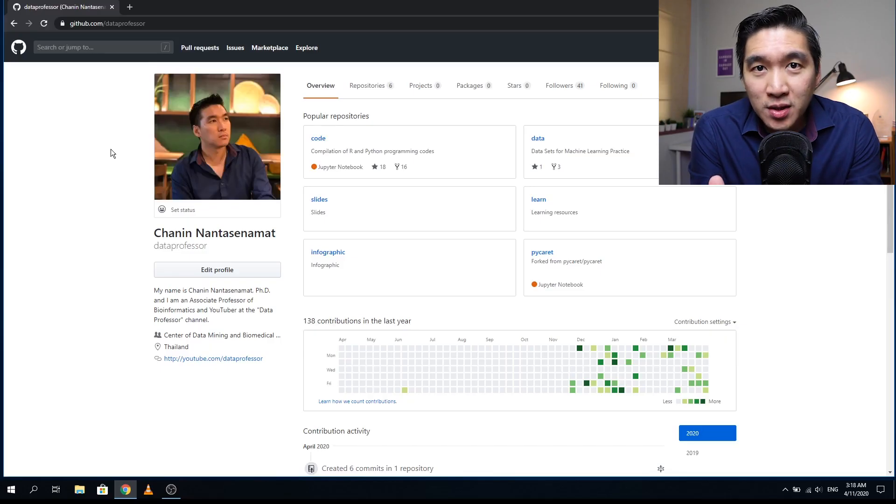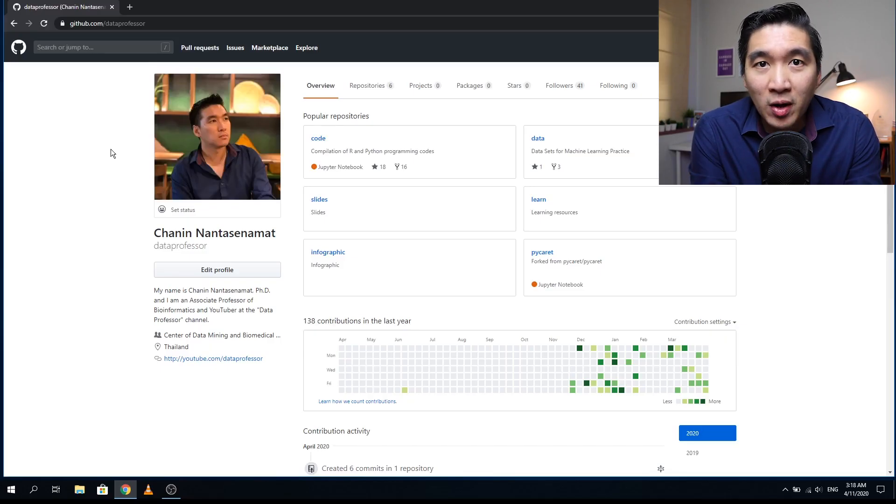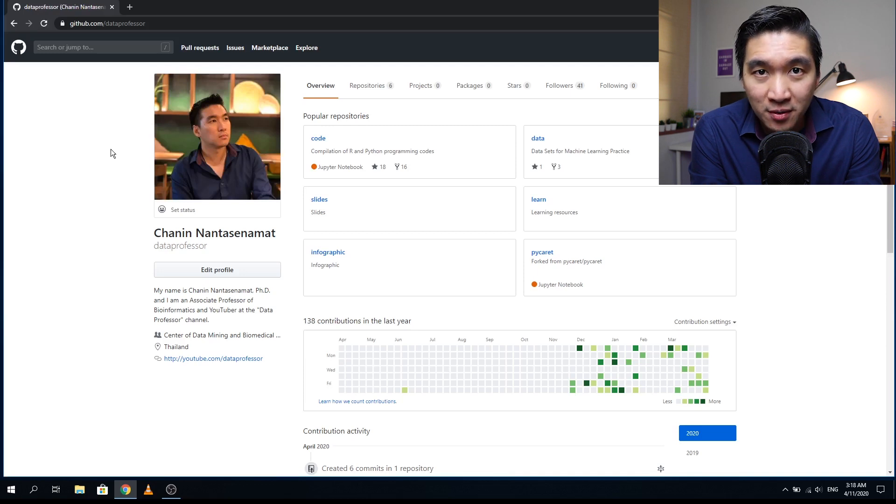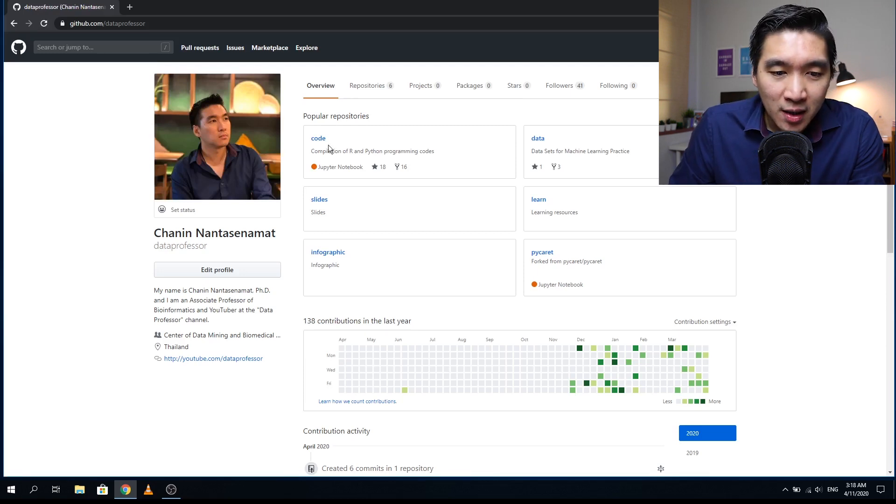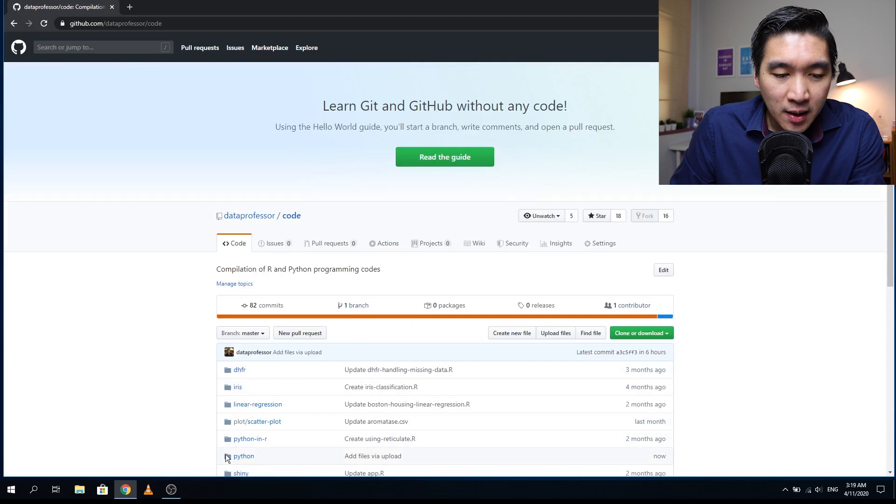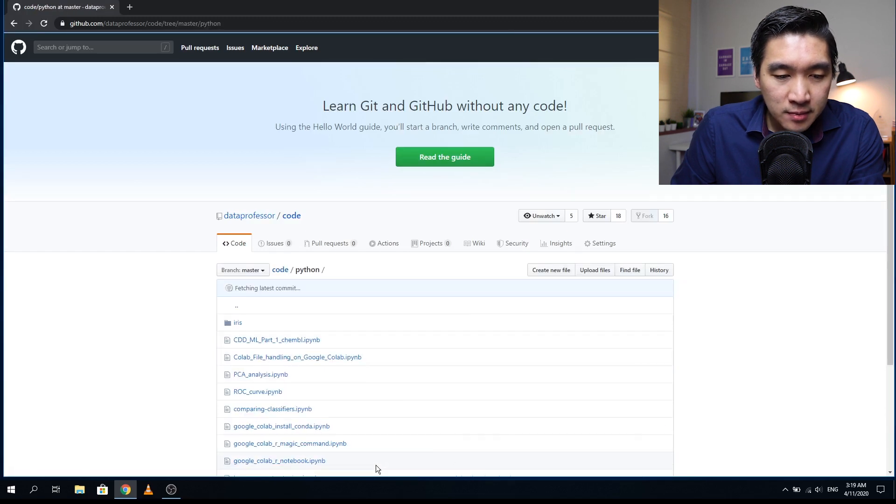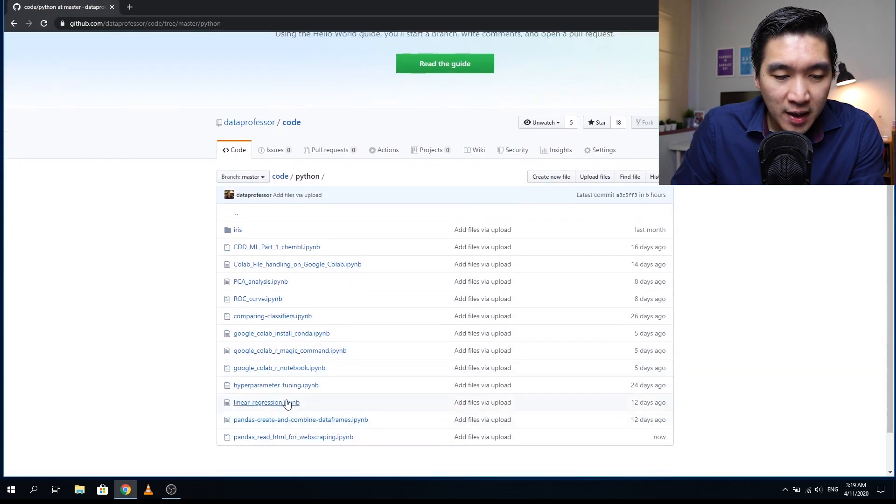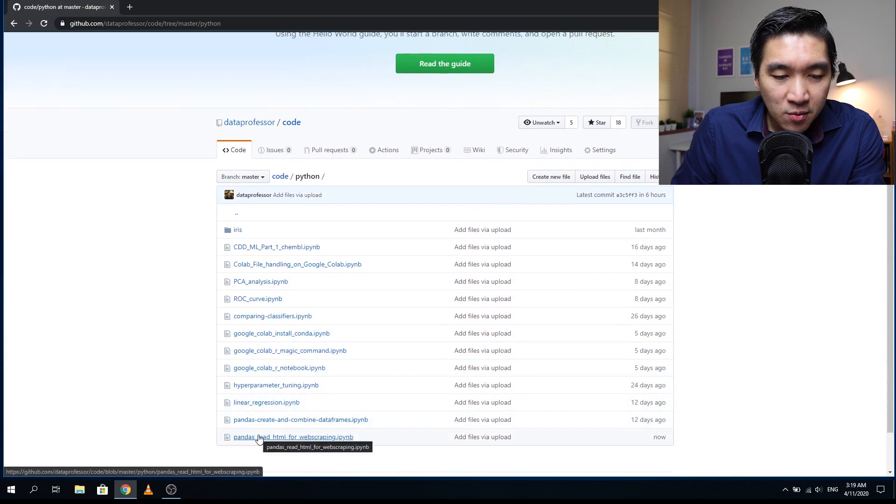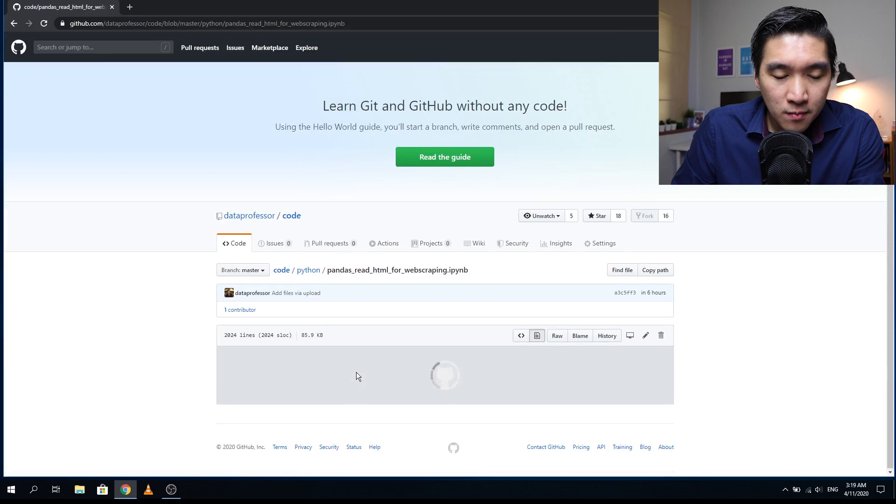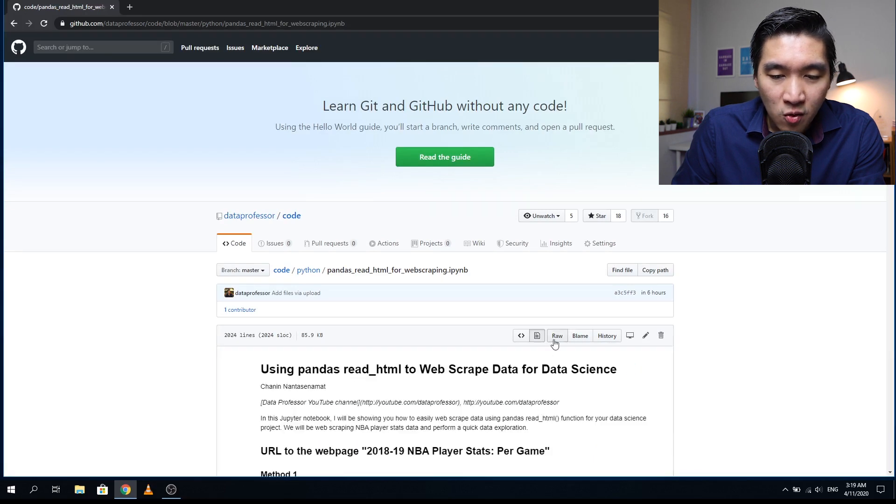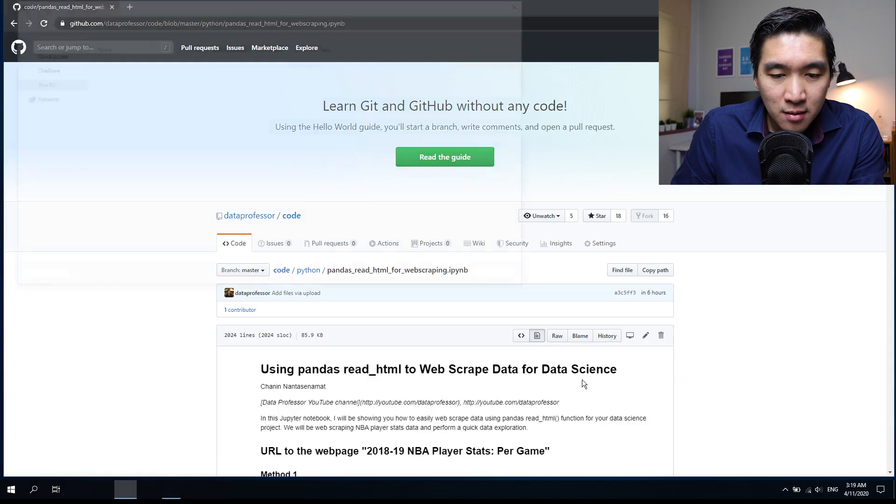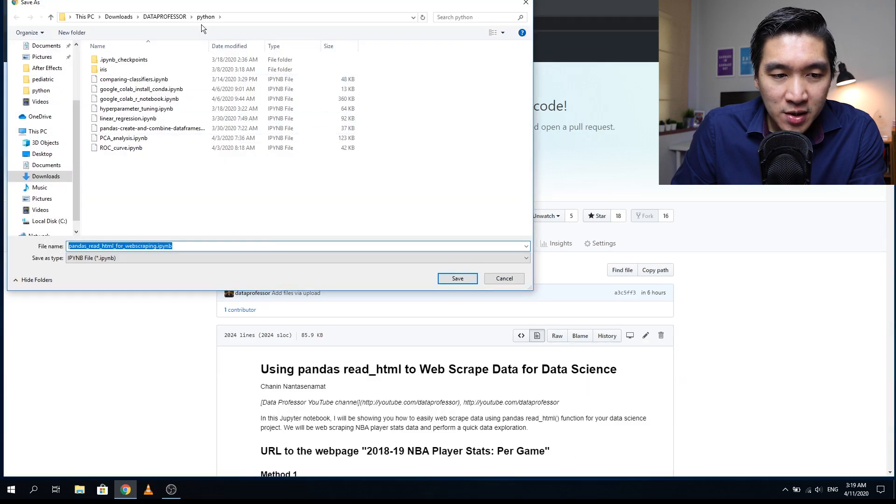The first thing you want to do is fire up your web browser and head over to the GitHub of the Data Professor. Click on the code repository, then the Python repository, and scroll down to find pandas read_html for web scraping. Right-click on the raw link, save link as, and save it to your computer.